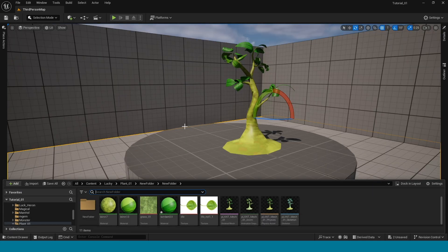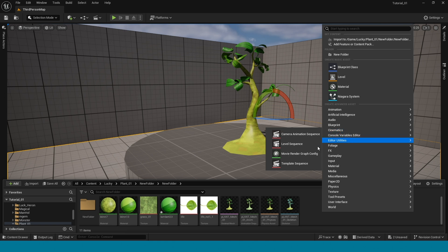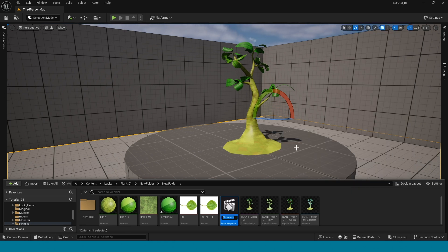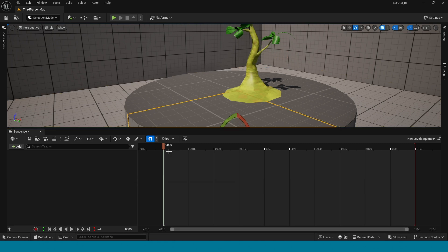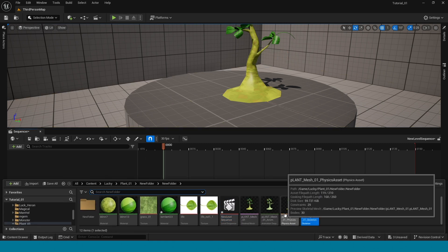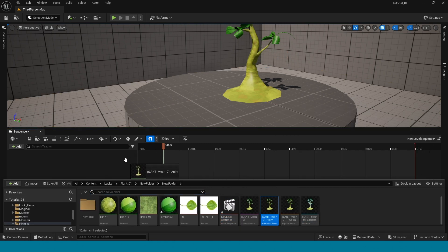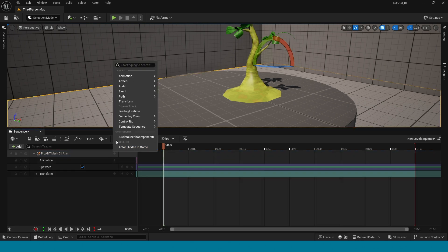In here, right-click in Cinematics, select Level Sequence, and open the Level Sequence. Drag and drop this animation and add a Skeleton Mesh Component.